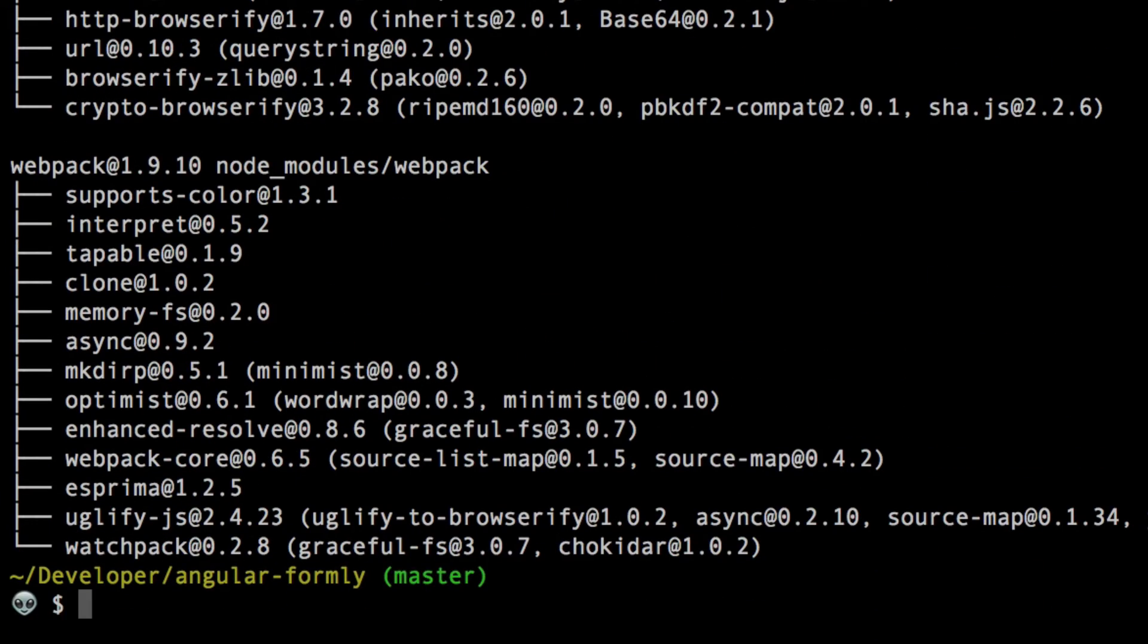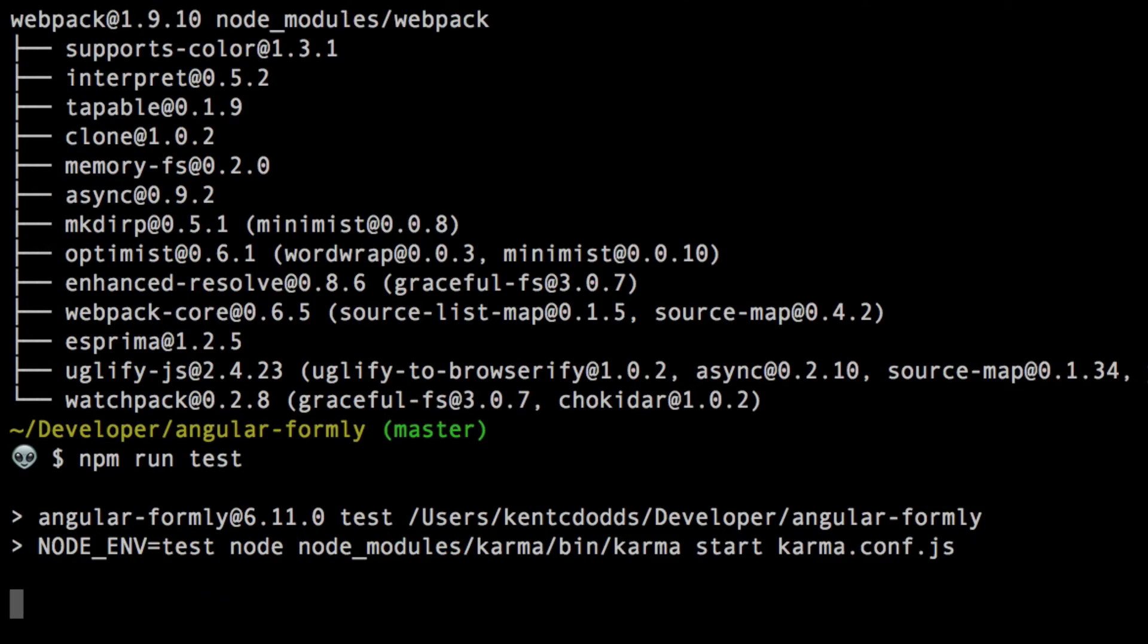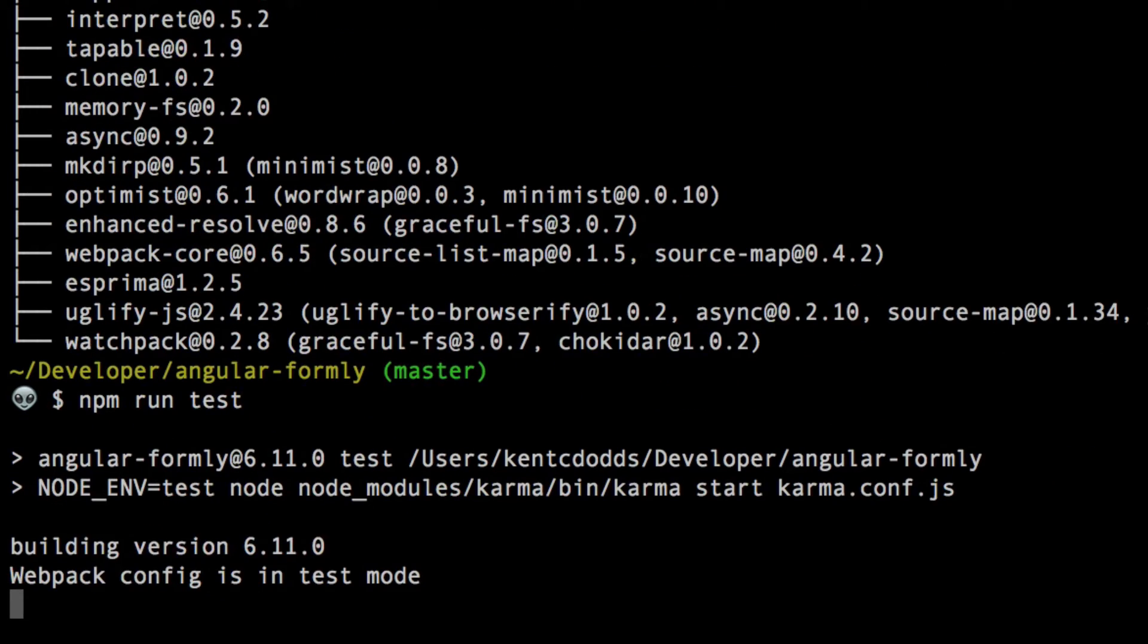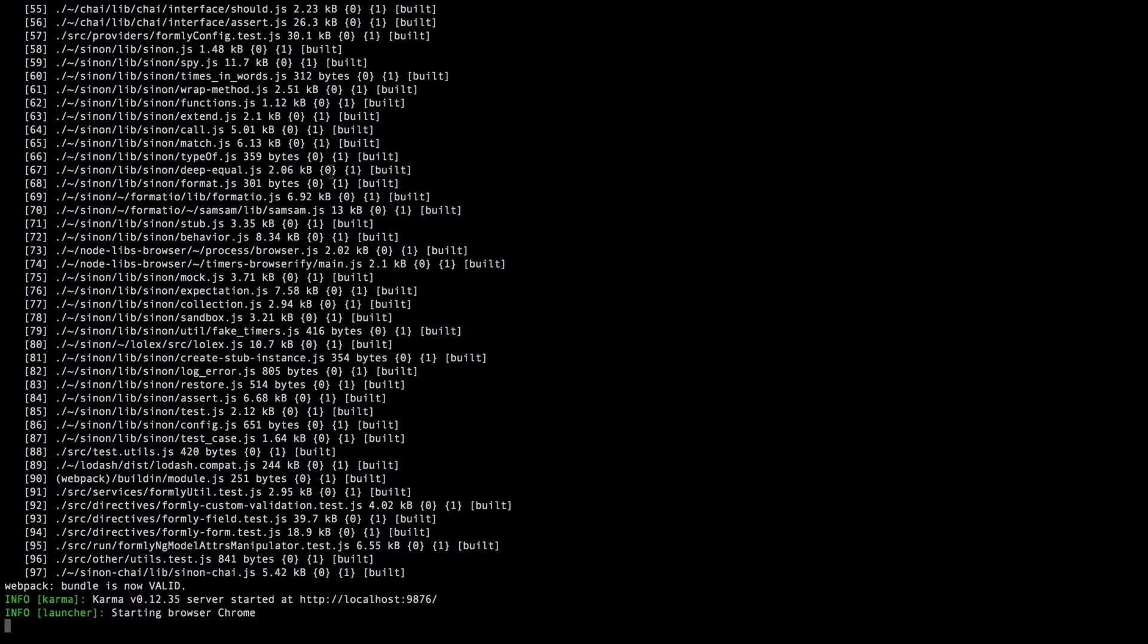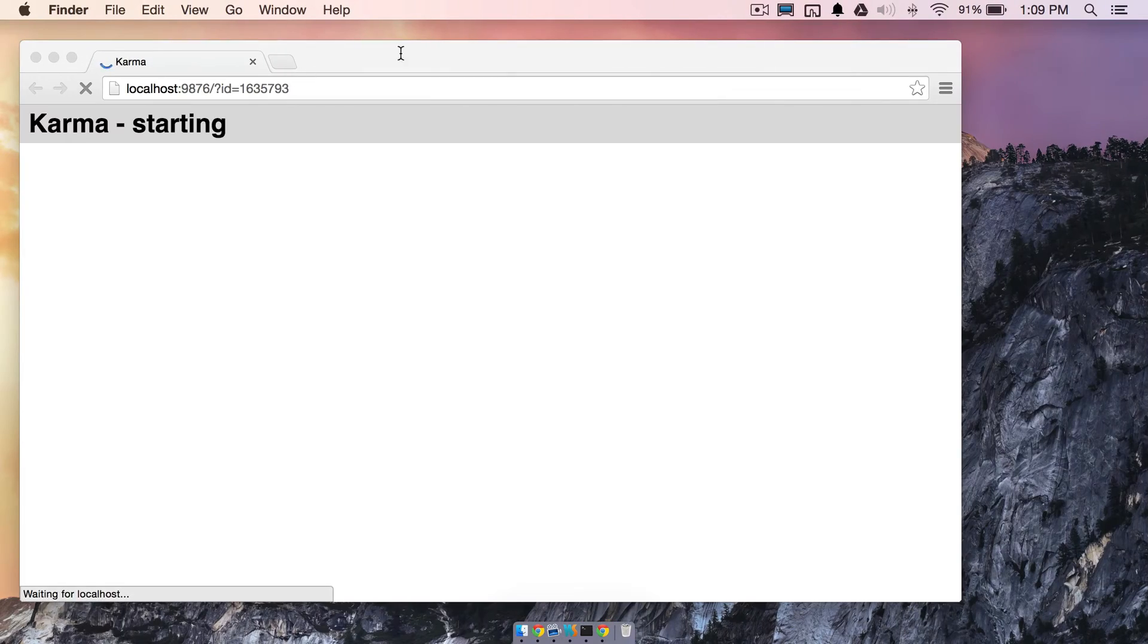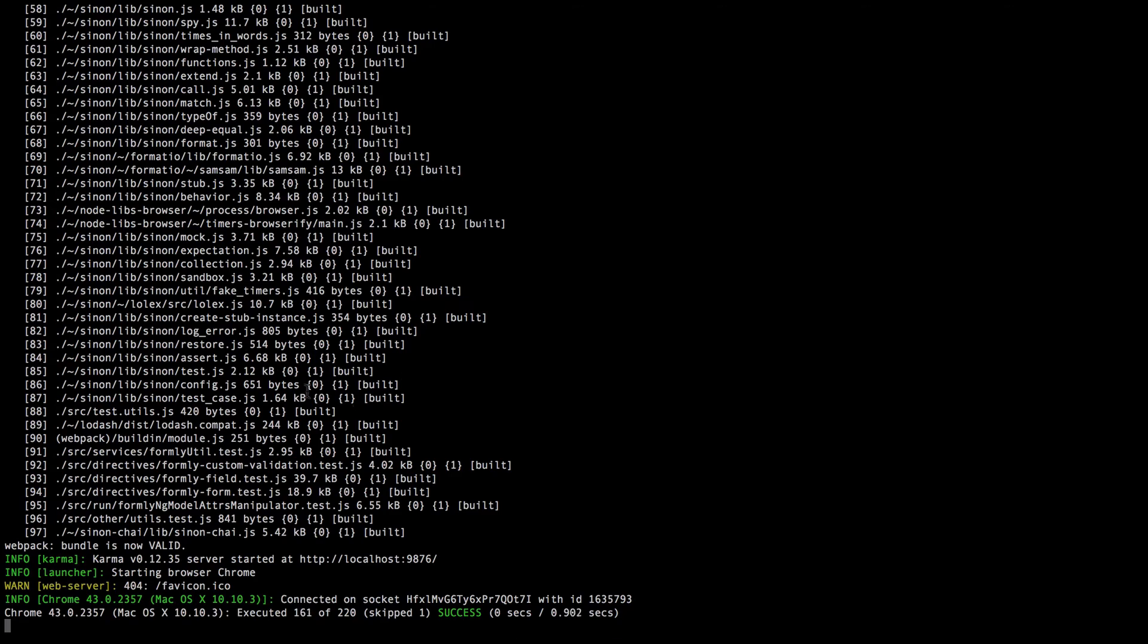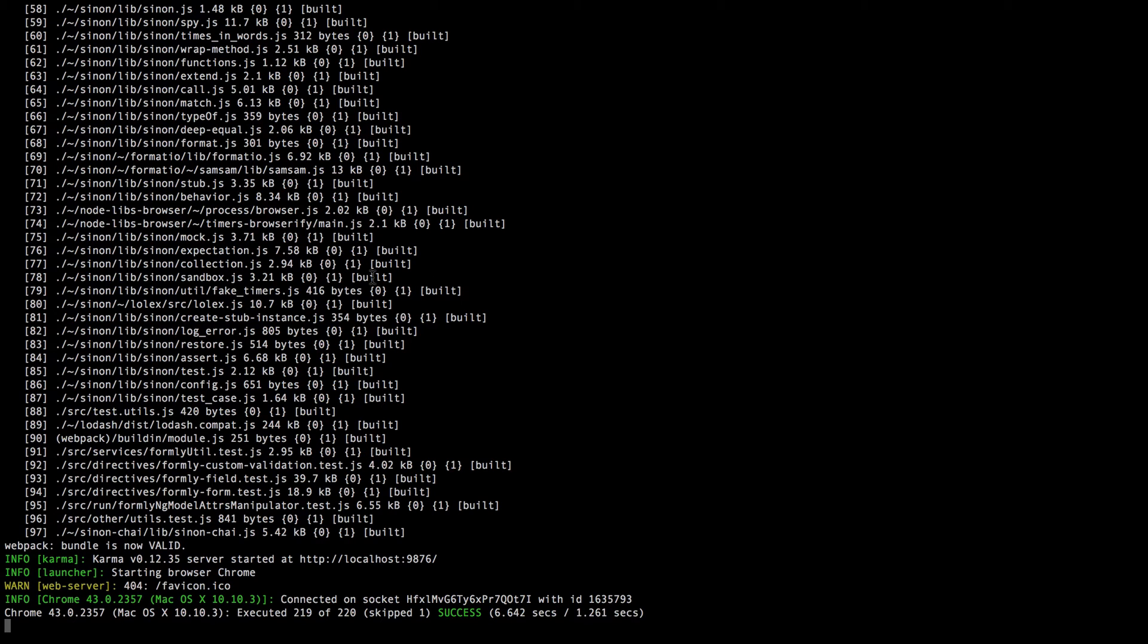Once everything's installed, all that you need to do is do npm run test. That will start the test and you can start making changes to Angular Formly and make sure that the tests are still passing. It pops up Chrome and you'll have everything working.